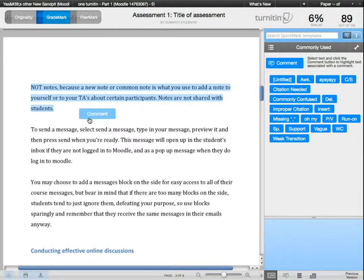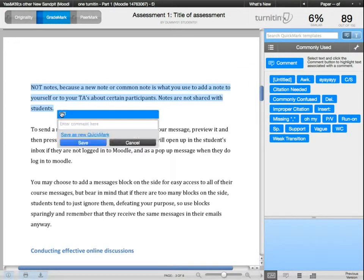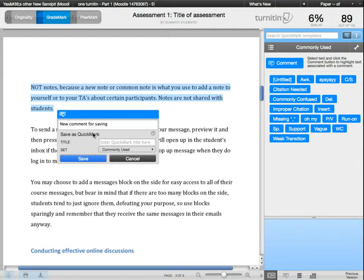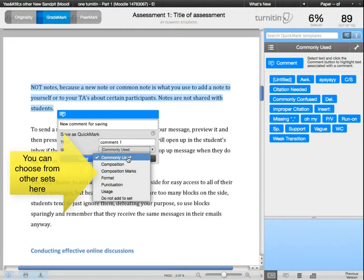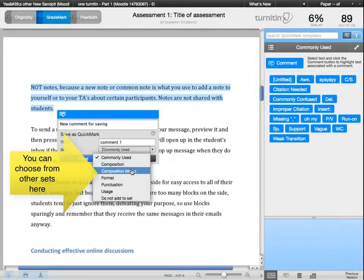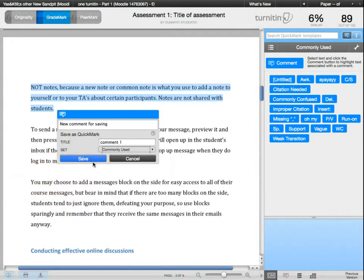To do this, click on the blue comment button. Enter your comment, then click on 'Save as New Quick Mark'. Give it a title and put it under a set. I usually pick 'Commonly Used' if I know I'm going to use it often. Then click save.